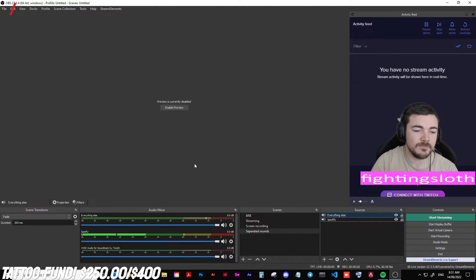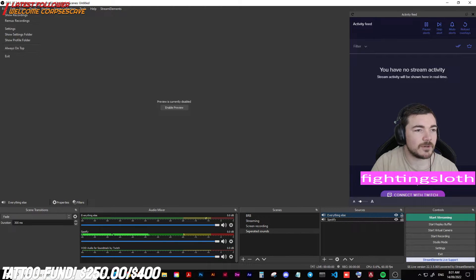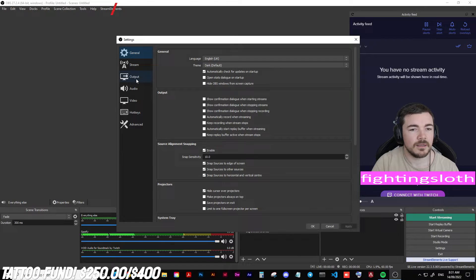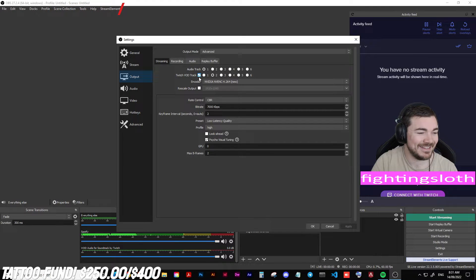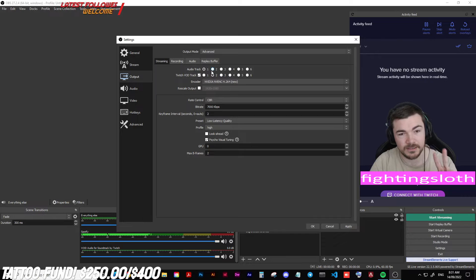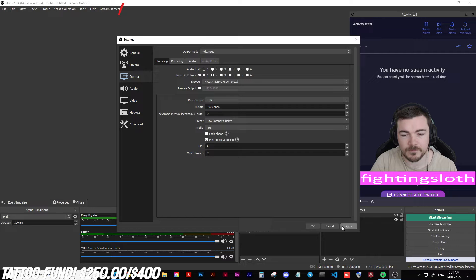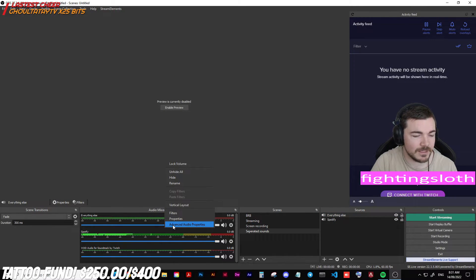What we need to do now is go to File and Settings. Under Output in your Stream settings you're going to want to tick Twitch VOD Track — this will be unticked by default, you're going to tick that and select Channel 2. That's what it'll be — Channel 2 by default — but just make sure Channel 2 is selected. Apply, okay.